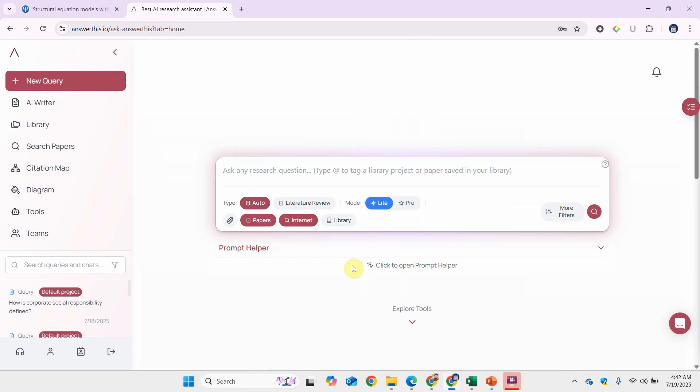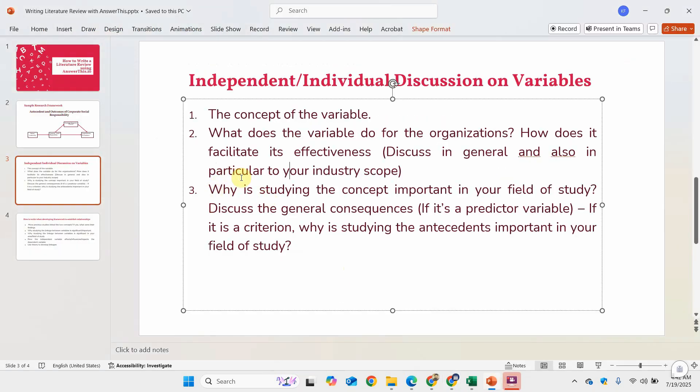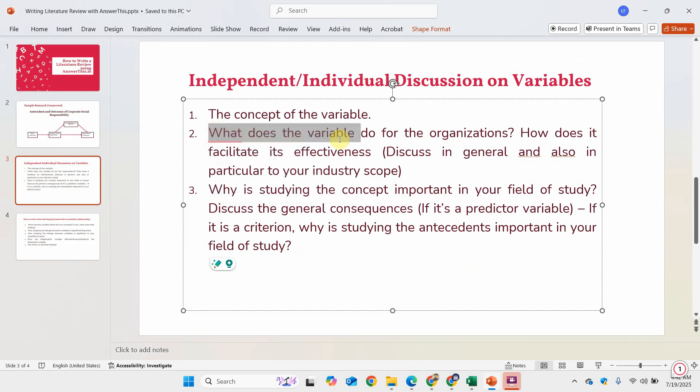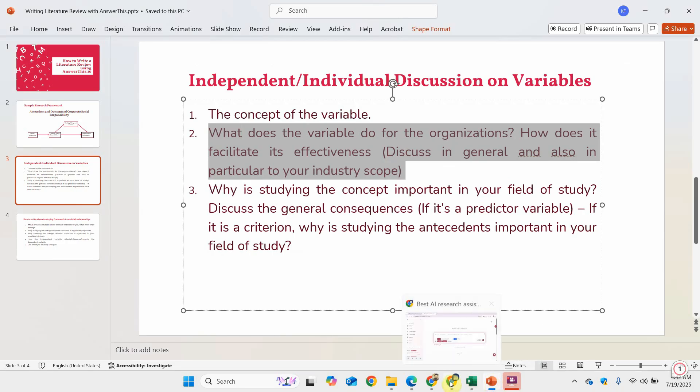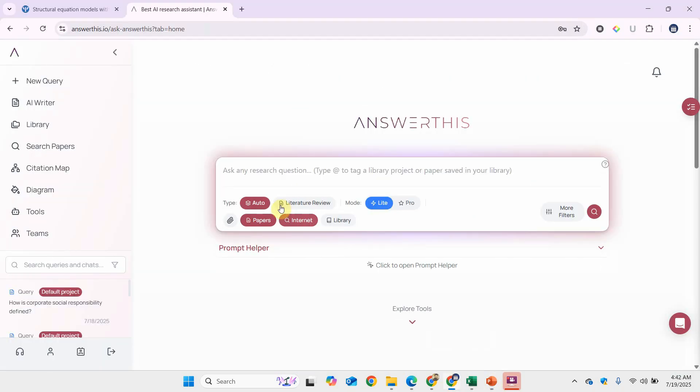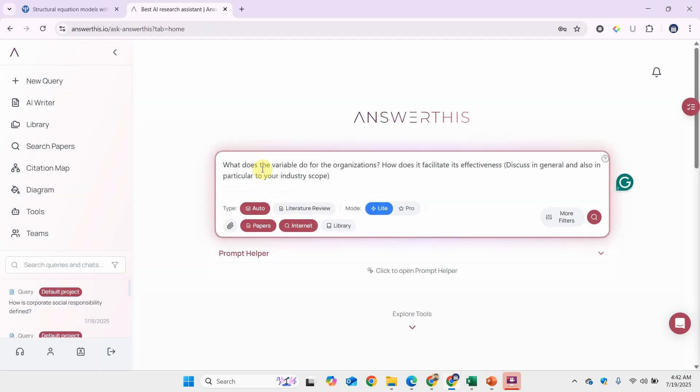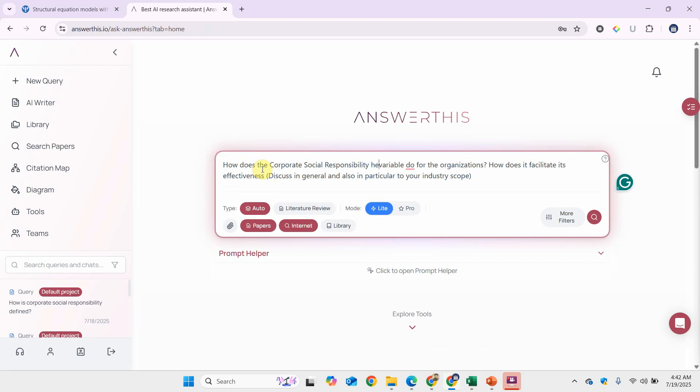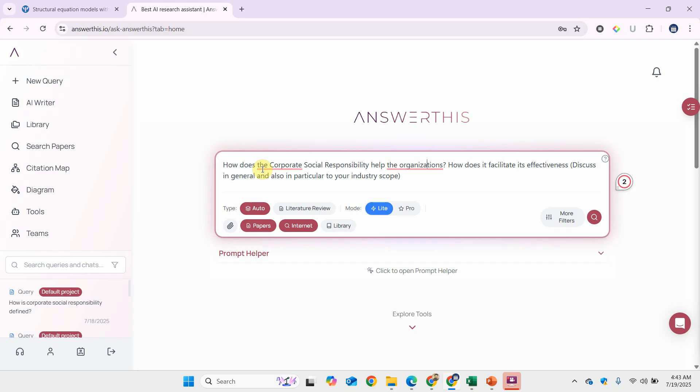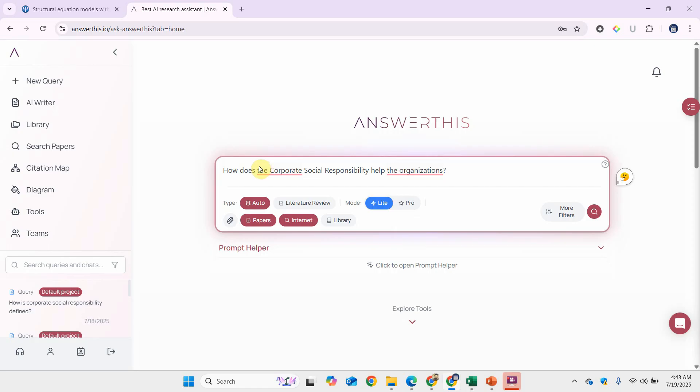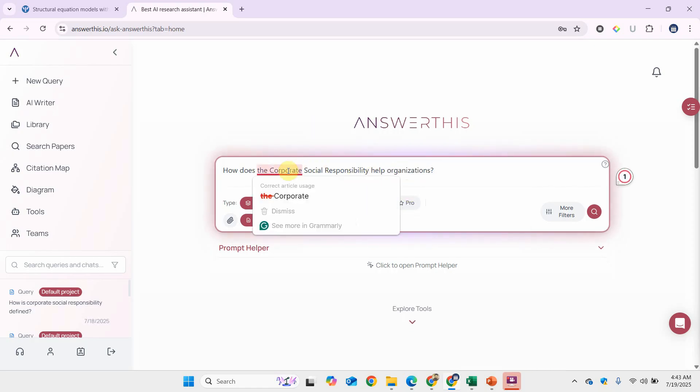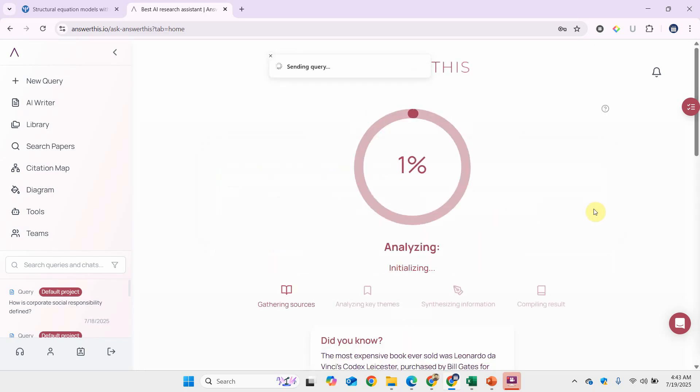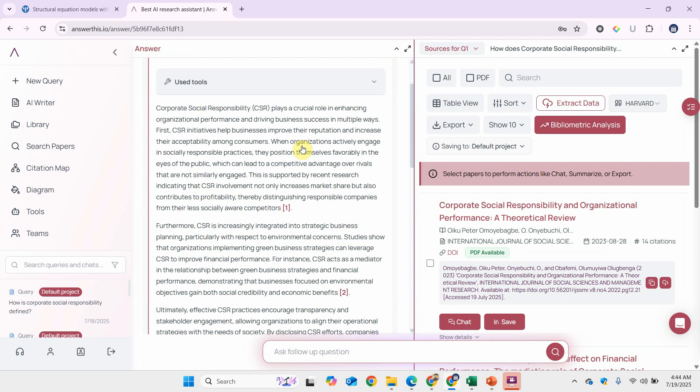Let's say we go to a new query. I'm going to reframe the question slightly: how does corporate social responsibility help the organizations? So you can ask this in another query.